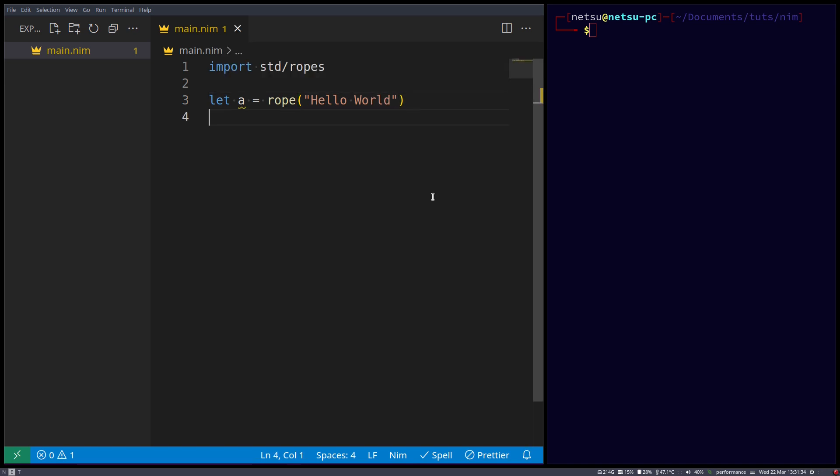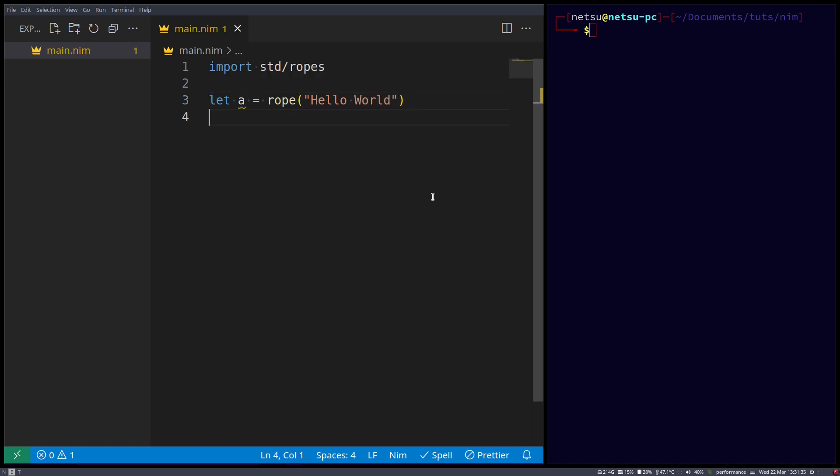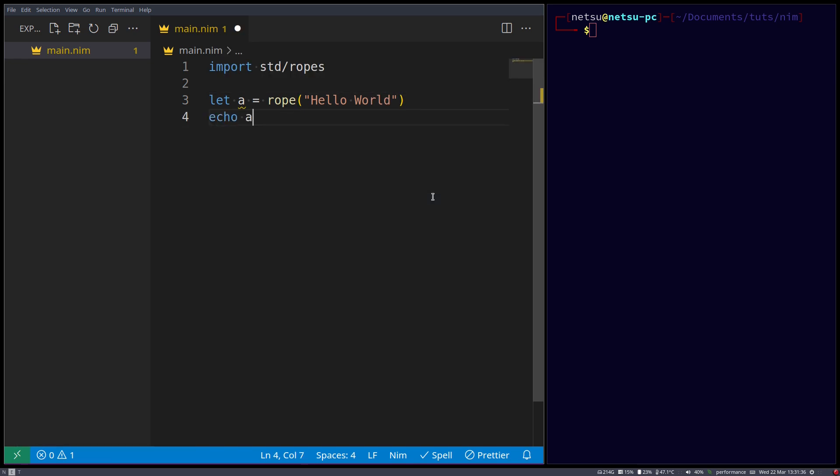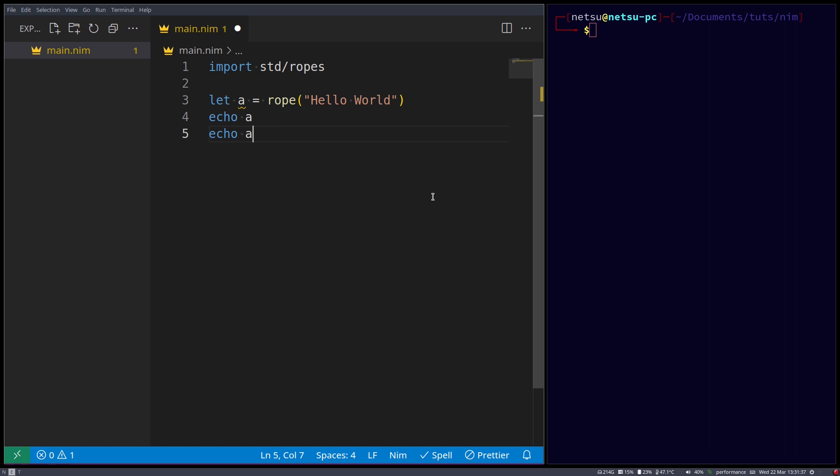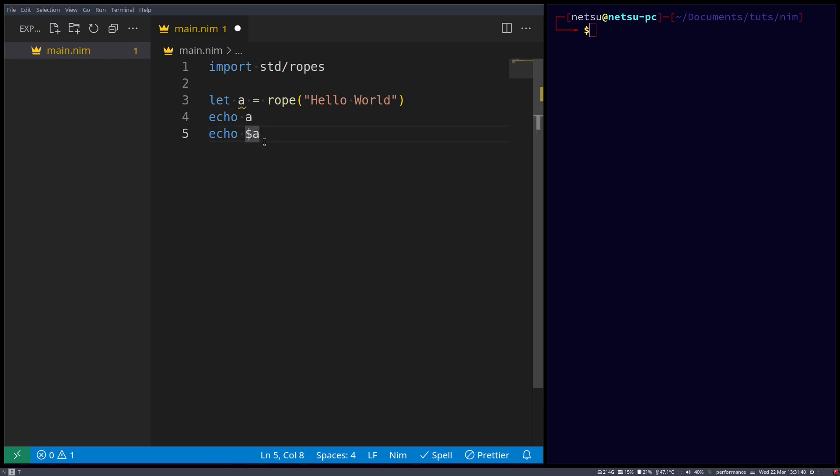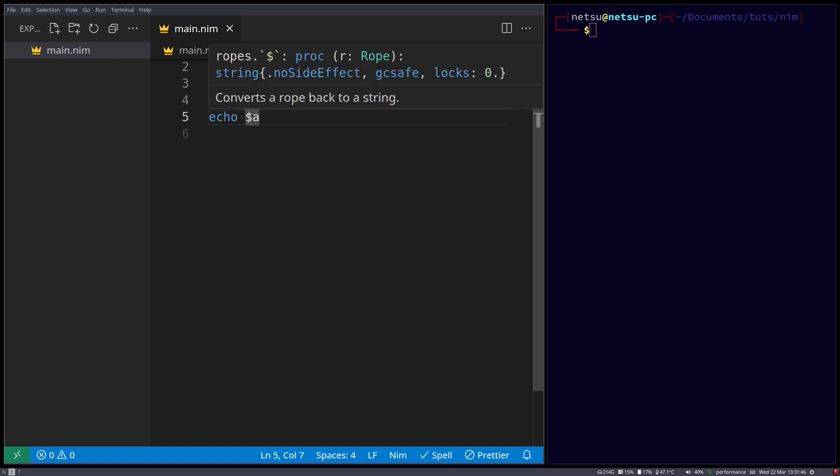So it is basically the same as a normal string, we can even echo out a here, as well as use the dollar symbol to convert a rope into a string. Because this is a rope, and if we use a dollar symbol, it will become a string.